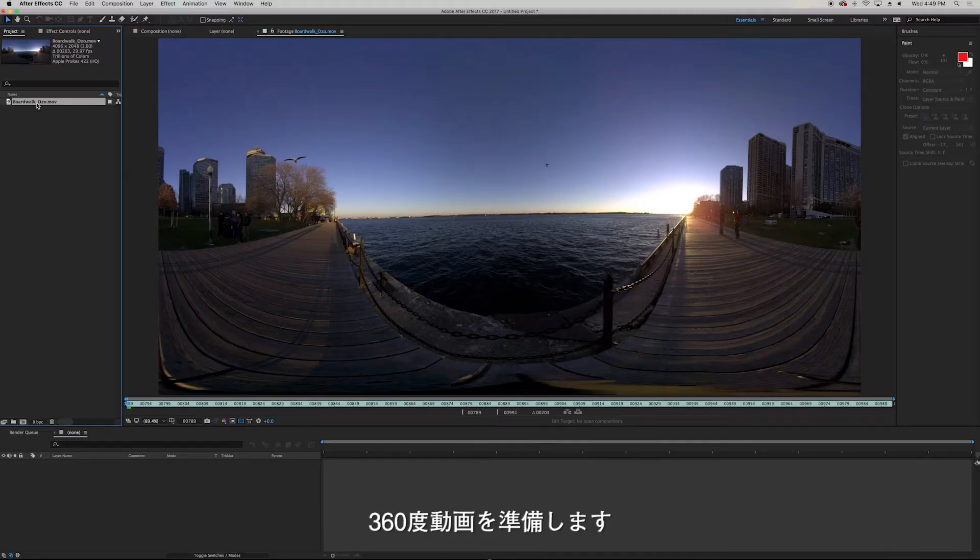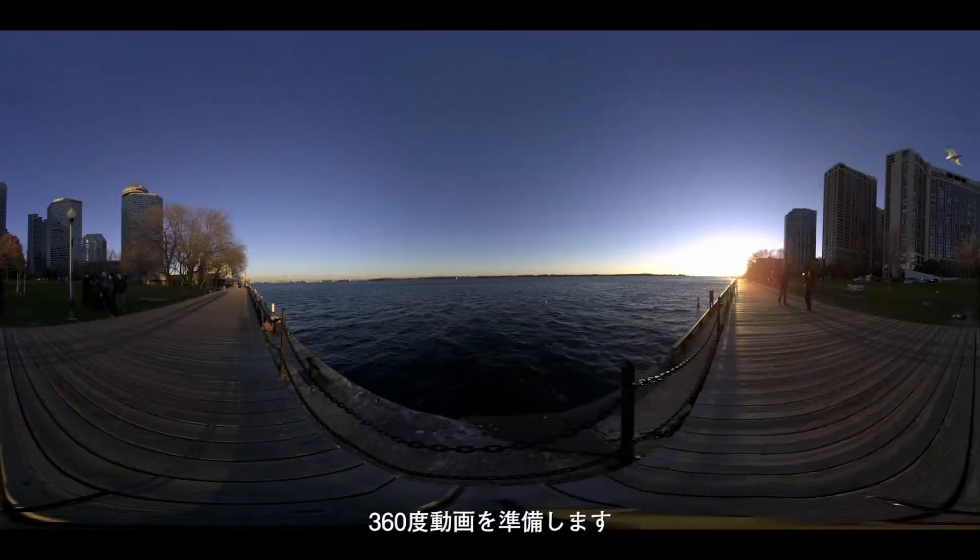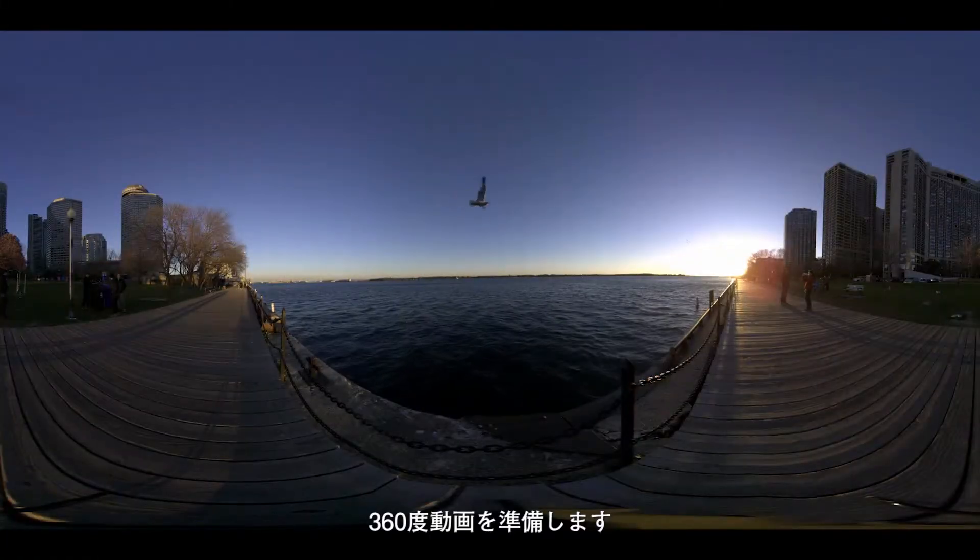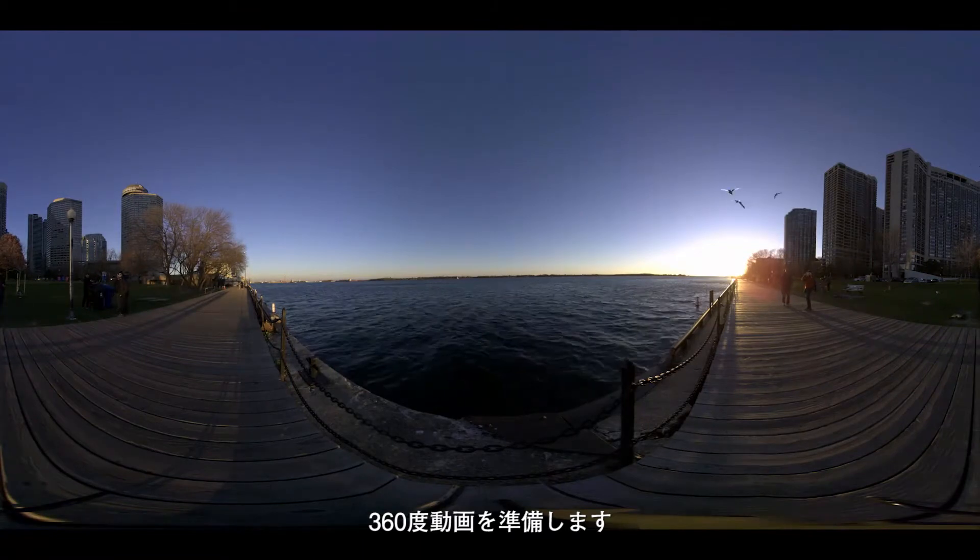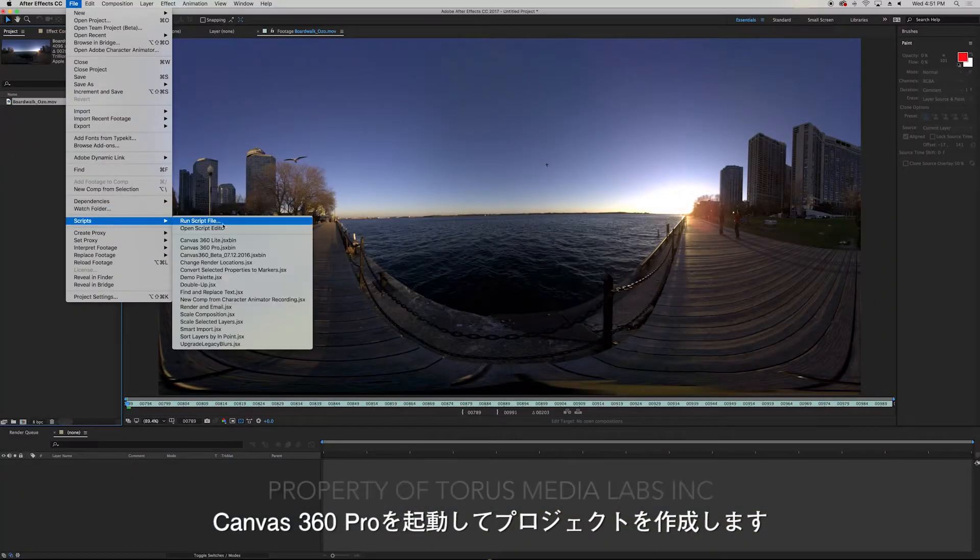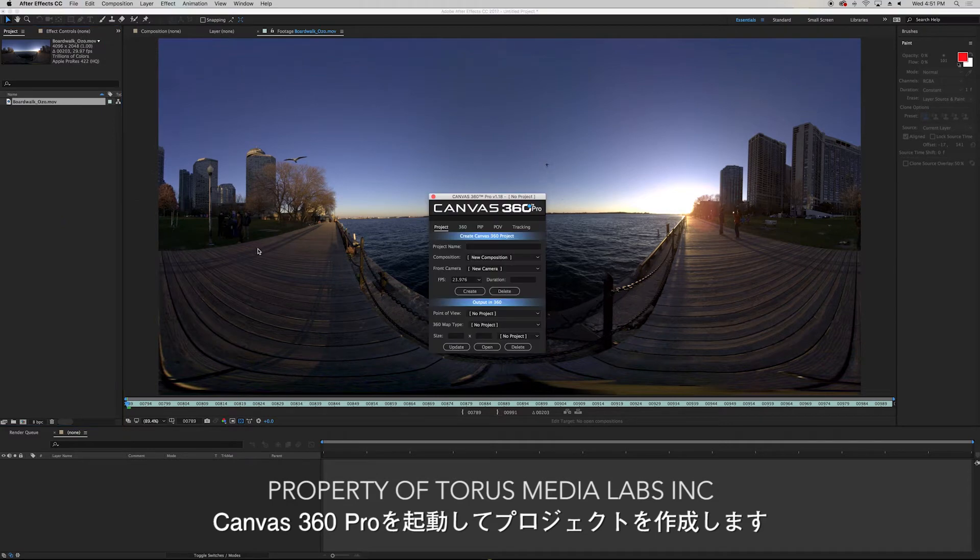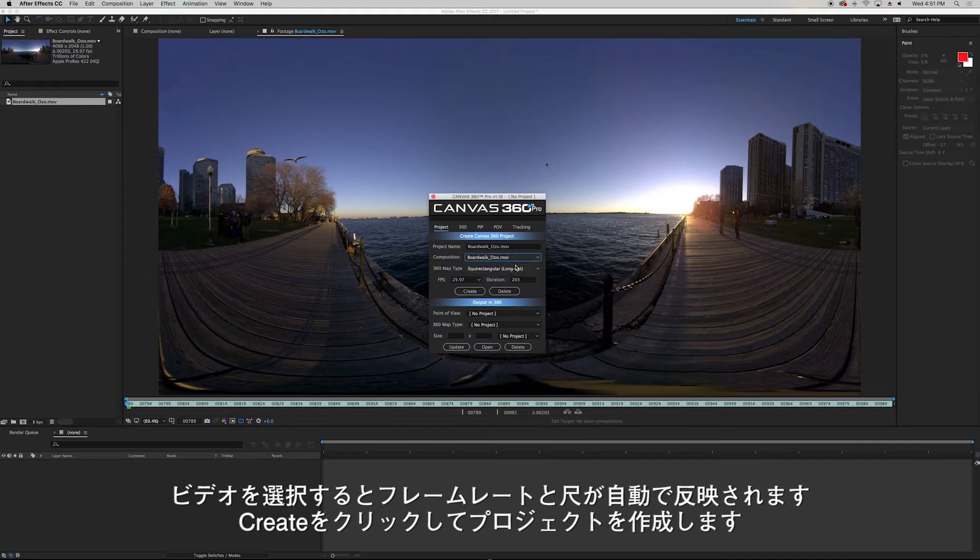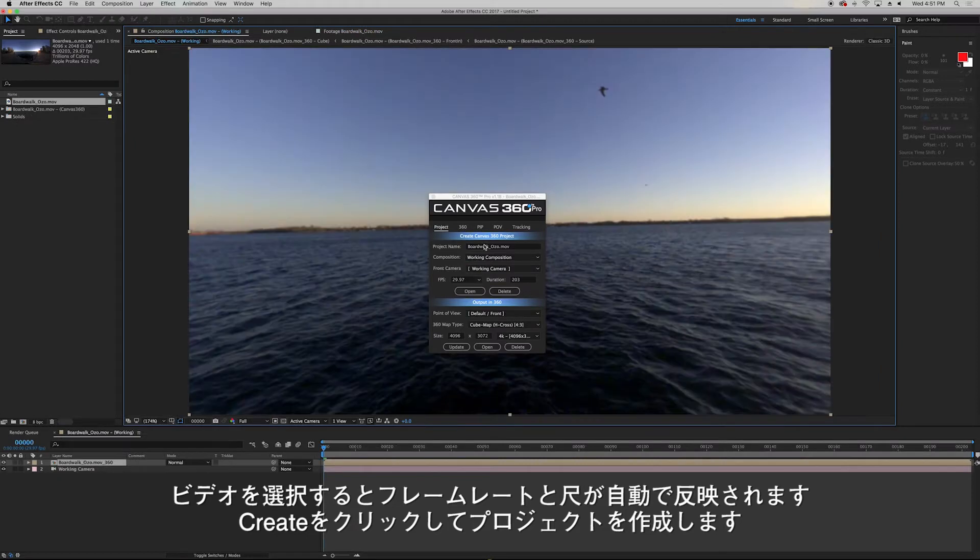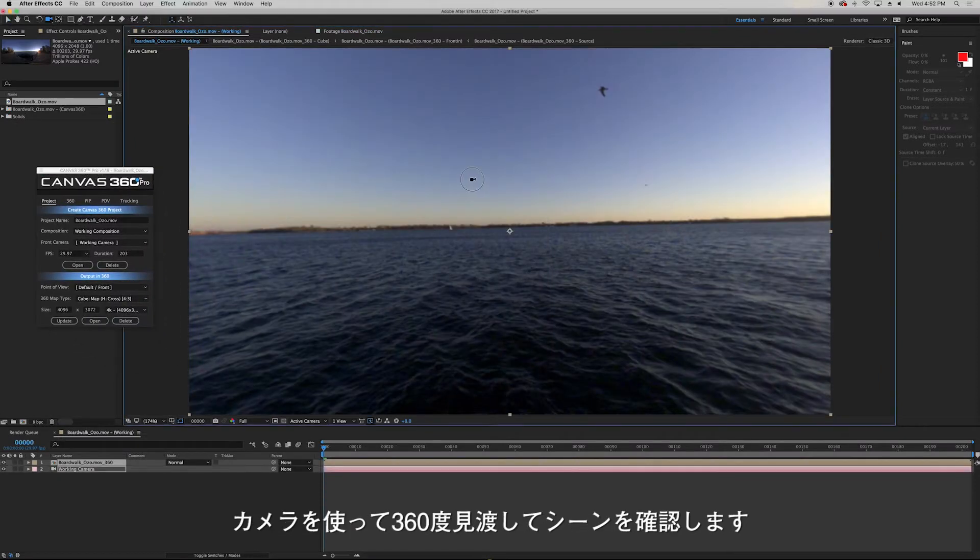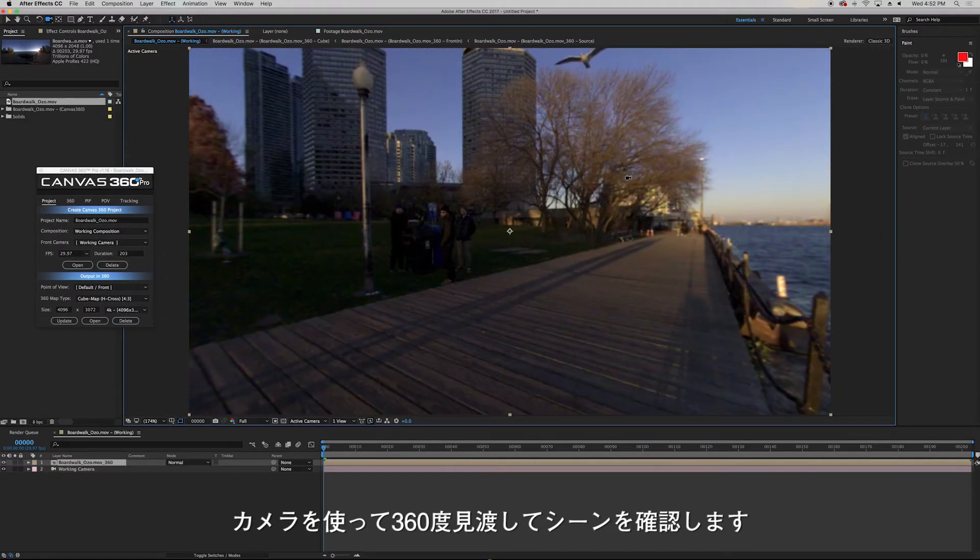So in my project I have a single piece of 360 footage. You can download this video from our Vimeo page which is linked in the description of this tutorial. I'll first launch Canvas 360 and create a Canvas 360 project using my footage. Under composition I'm going to select the video. The rest of the fields will fill out automatically based on this video. I'll then click create to create the project and now I can look around the scene just as expected using the unified camera tool.